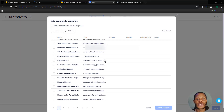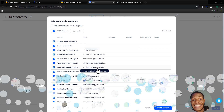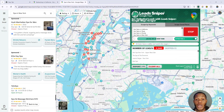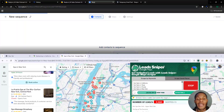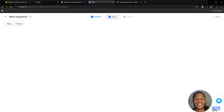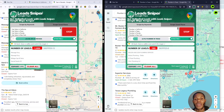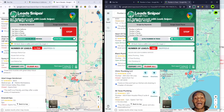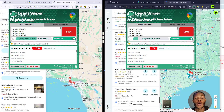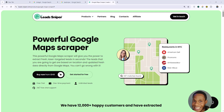In this video I'm going to be showing you how to set up a full cold outreach system, making use of the Lead Sniper Google Maps Scraper tool for lead generation and also Reply.io to send your cold outreach. I'm doing this to help people trying to start cold email marketing and don't know how to get started.